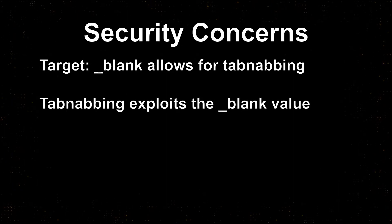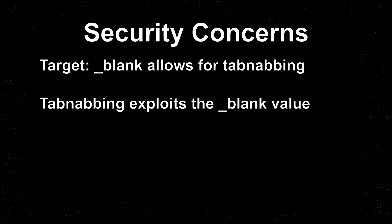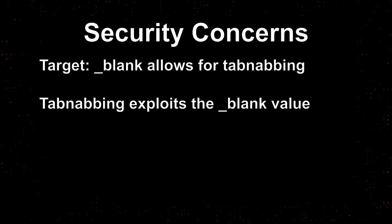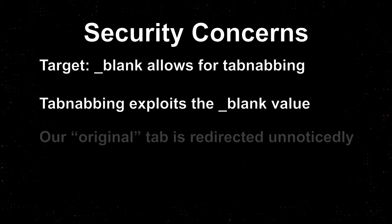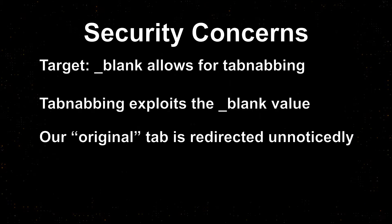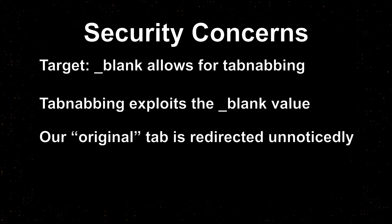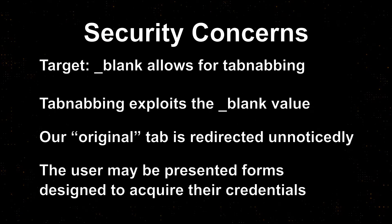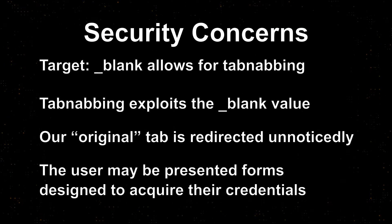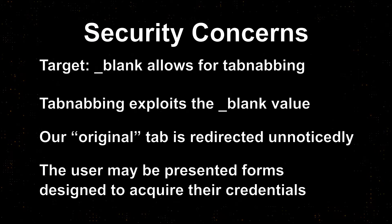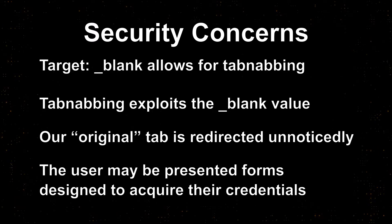Without going too much into detail, tabnapping exploits the browser's default behavior with the target value underscore blank to redirect our tab to another page while the user is busy viewing the website we have linked to. When they switch back to the tab with our page, they might be presented a form or some other content that is designed to acquire their credentials.